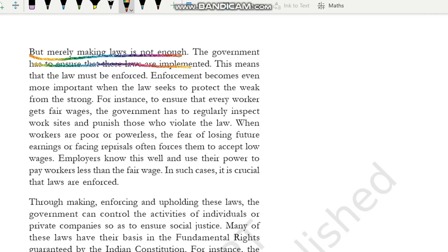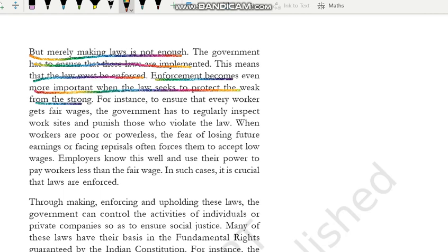The government has to ensure that these laws are implemented. Aur yeh zimmedaari kis ki banti hai? Government ki banti hai — ki woh dhyan rakhe, woh ensure kare ki jo laws unhone banaye hain woh sahi se implement ho rahe hain. This means that the law must be enforced — unko lagu karna bhoat zyada zaroori hai. Enforcement becomes even more important when the law seeks to protect the weak from the strong. Yeh enforcement aur zyada important tab ho jaata hai jab jo law hai woh kisi kamzor ko kisi strong person se, kisi taqatwar se bachane ki koshish kar raha ho.